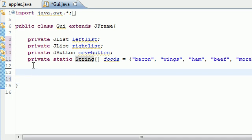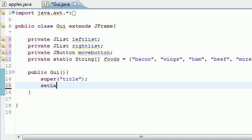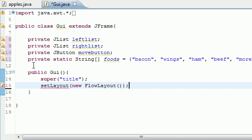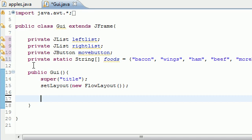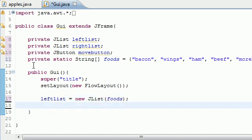Now we have the four variables we need: leftList, rightList, the button, and the array. Let's go ahead and start building our constructor — public GUI(), it doesn't take any arguments. Let's add a title first with super(), then set the layout with setLayout and new FlowLayout() with empty parameters. Now let's start editing the left list. The first thing is to populate it with the foods, so it's new JList, and JList takes an array as its argument — so we pass in foods.